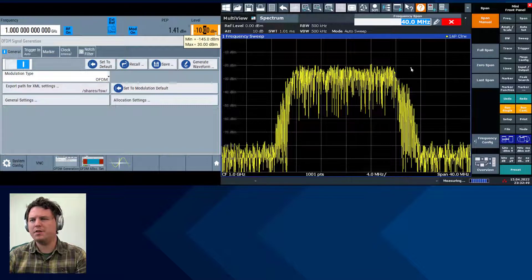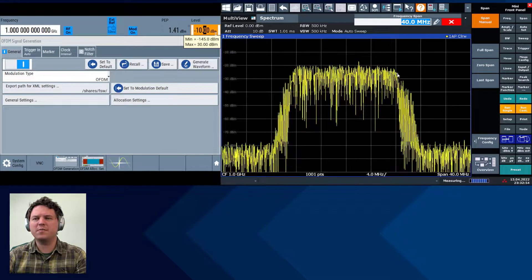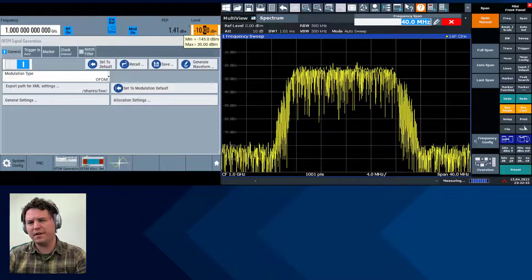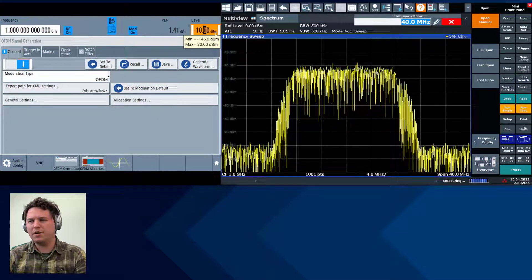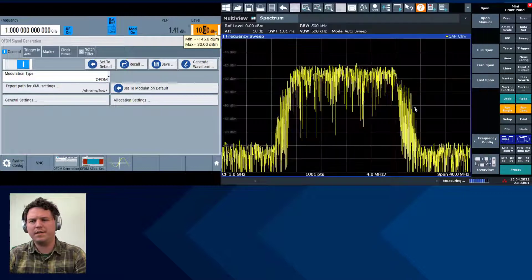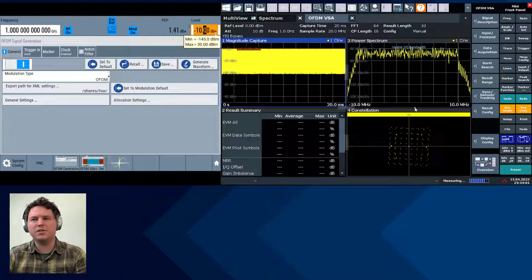Let's go ahead and demodulate the signal. There's a bunch more spectrum analysis we can do, but that's covered in a previous video — I'll link that in the doobly-doo. Click on Mode, OFDM VSA, and now we can demodulate the signal.